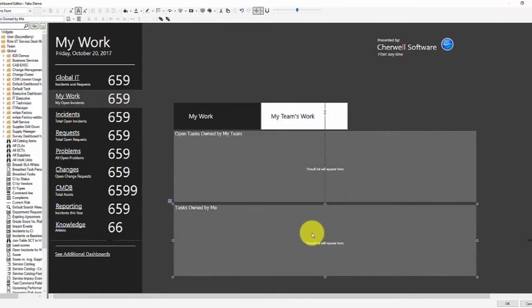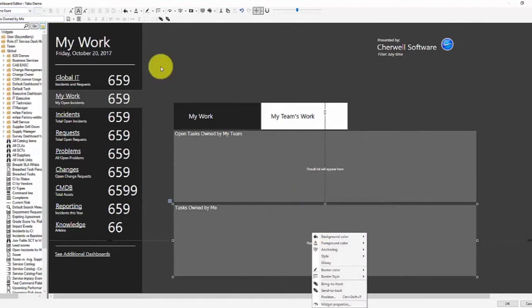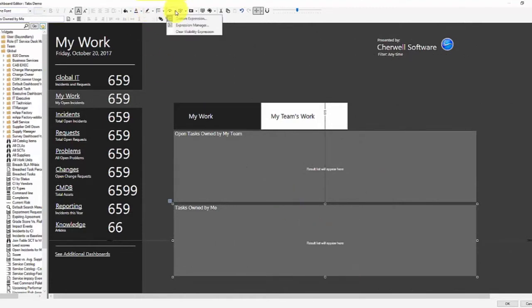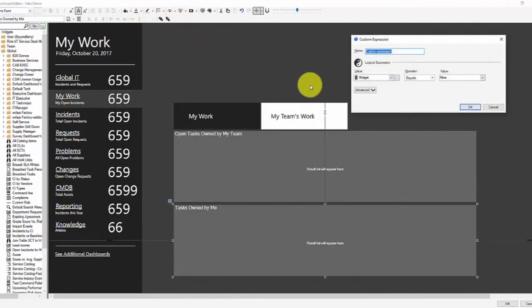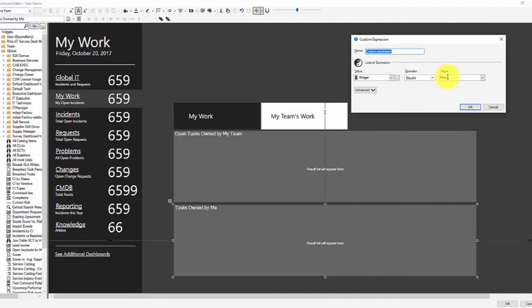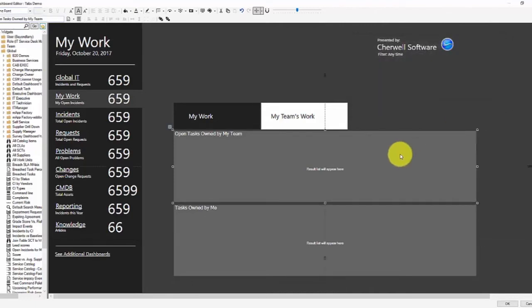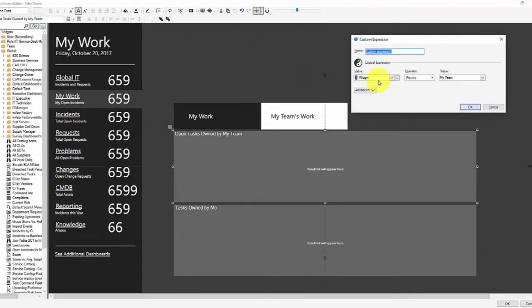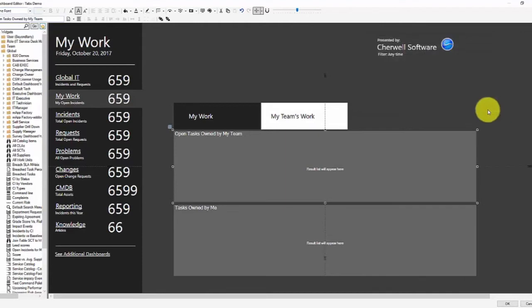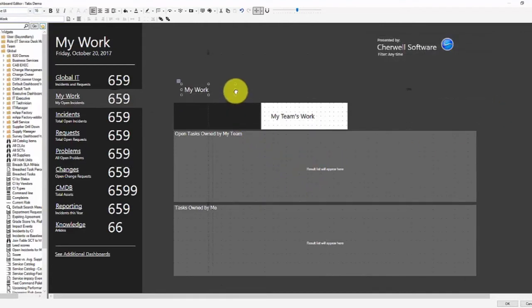And if you look at the visibility expression on this widget, it says it's visible when the stored value widget equals the value of mine. And this widget has a visibility expression that shows when the widget stored value has a value of my team. Interesting. So we're using a stored value.